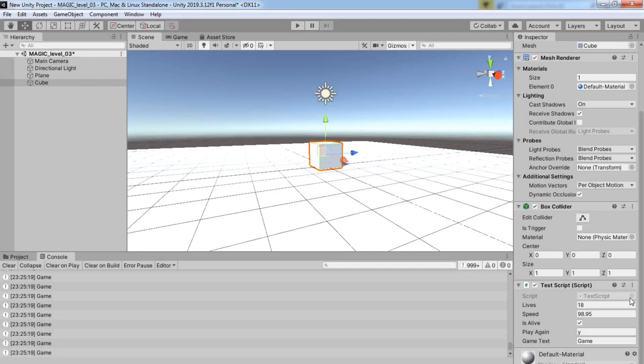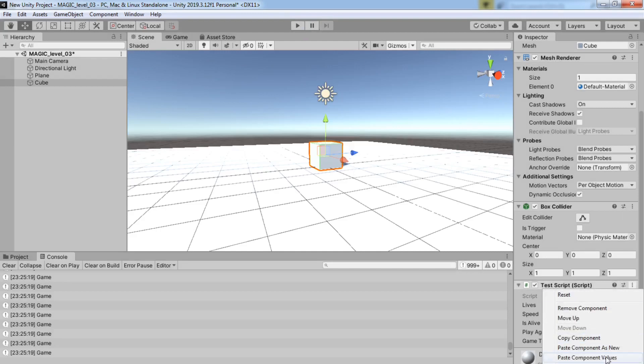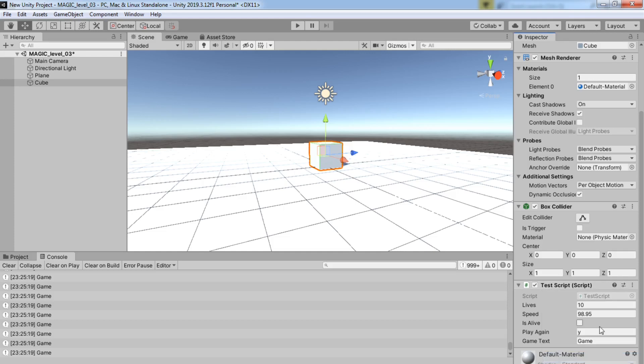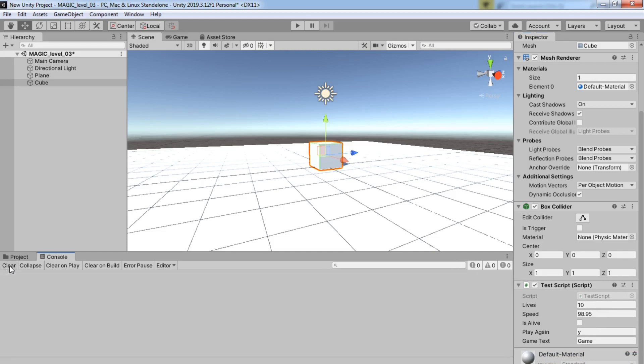And you hit Play, you don't play it. It goes back to normal. But you can just say paste the component's value, what you copied earlier. And you'll get the same settings that you did earlier in play mode.